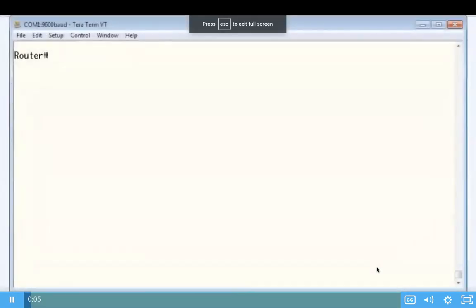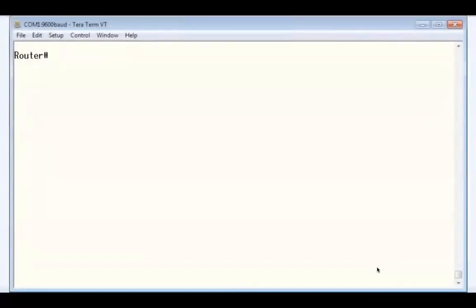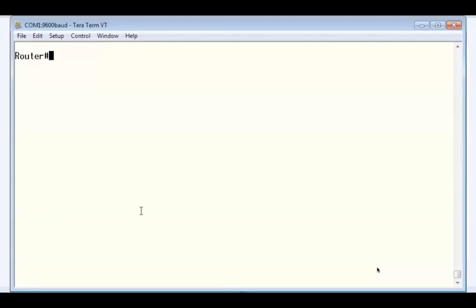Let's walk through the router boot up process. As you can see, I have a console connection using TerraTerm to a Cisco router.